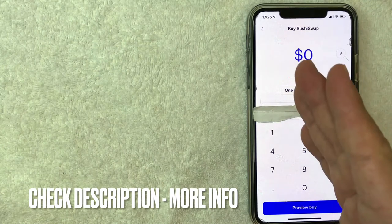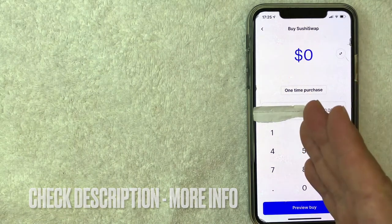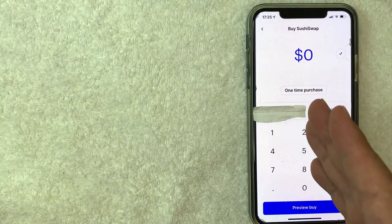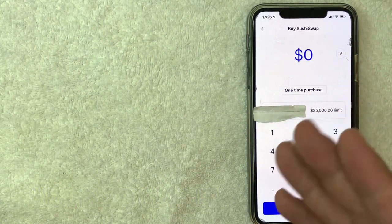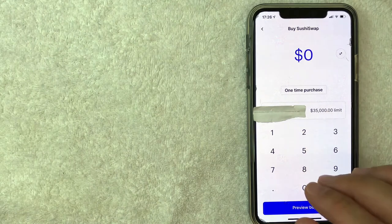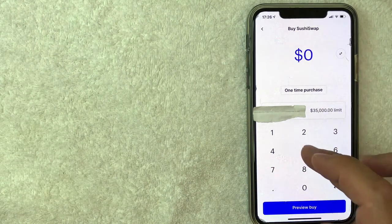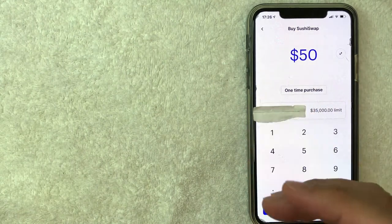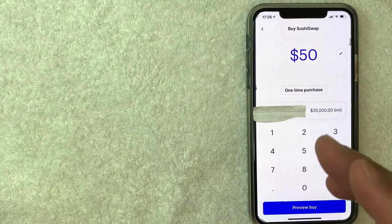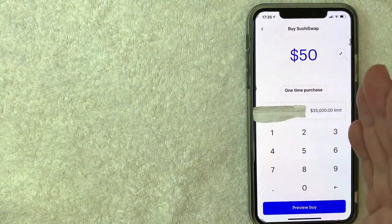Okay, I went ahead and clicked there. Next, the screen pops up that allows you to buy Sushi Swap and it lets you choose how much you would like to buy. So for the purpose of this video, we are going to buy fifty dollars worth of Sushi Swap on Coinbase. Once you've chosen how much you would like to buy, go ahead and click on preview buy.